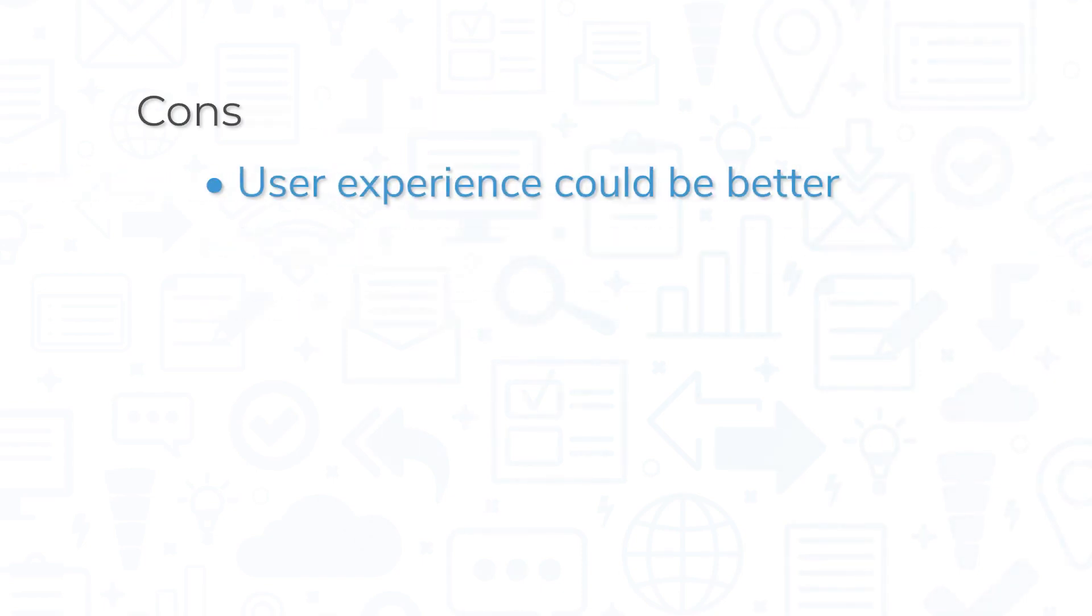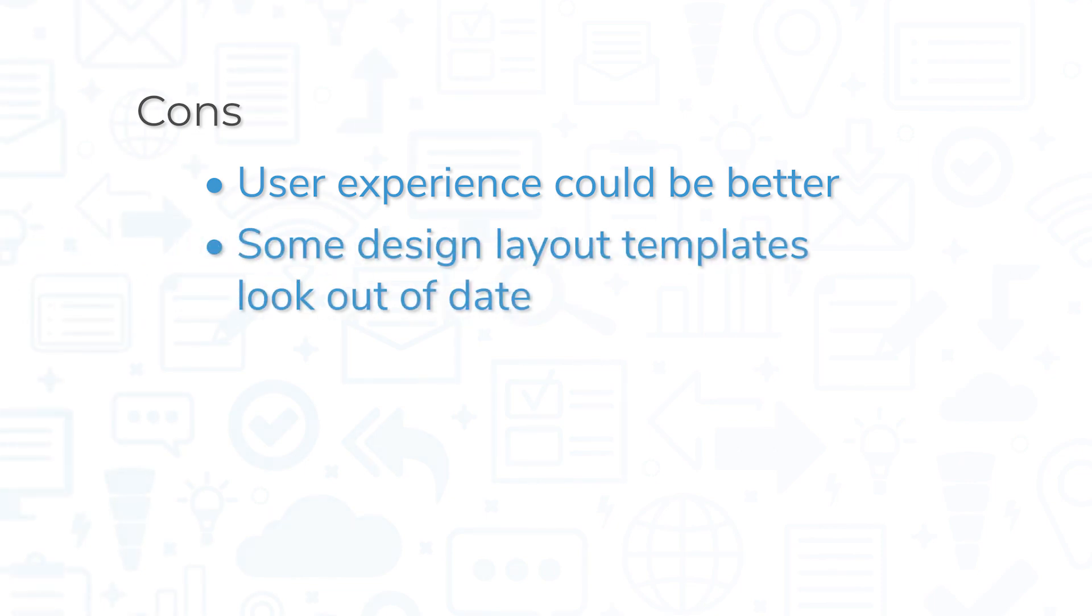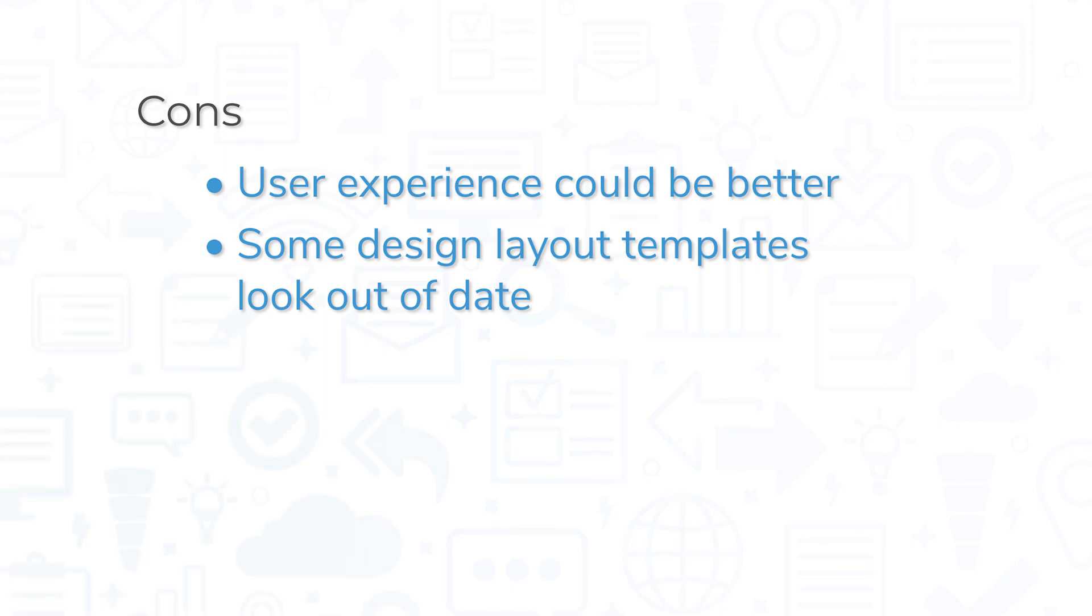However, AppyPie does not offer the best user experience and some of the design layout templates look a bit dated. It's true that the no-code platform is great for letting anyone build an app, but the tools in the visual editors aren't always intuitive. Likewise, many of the layout templates are busy and don't seem to offer much real variation.